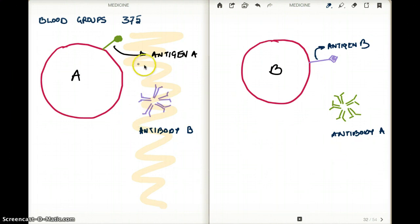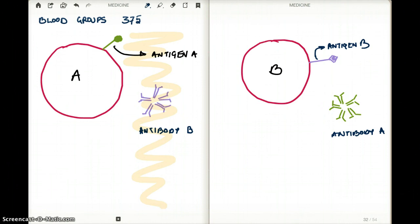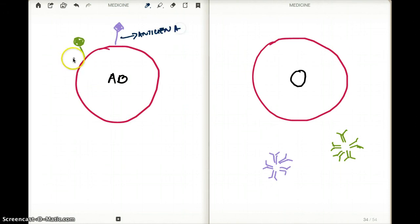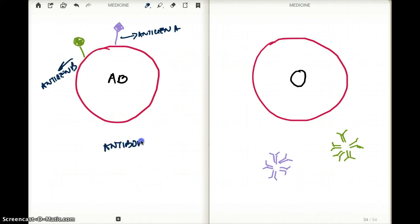Blood group A is going to have antigen A and antibody B. Now what's going to happen with someone who has blood group AB? Someone who has blood group AB is going to have antigen A and antigen B. What about antibodies? It's not going to have antibody A, not antibody B — none of them are going to be present in blood group AB. Because both A and B are self, so what are they going to make antibody against? Nothing. So they have no antibodies.